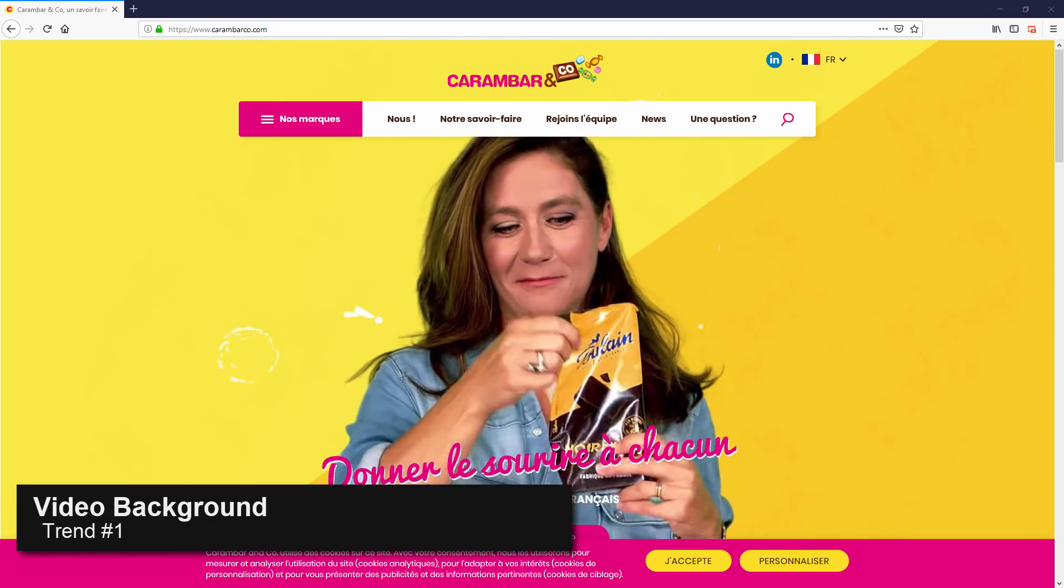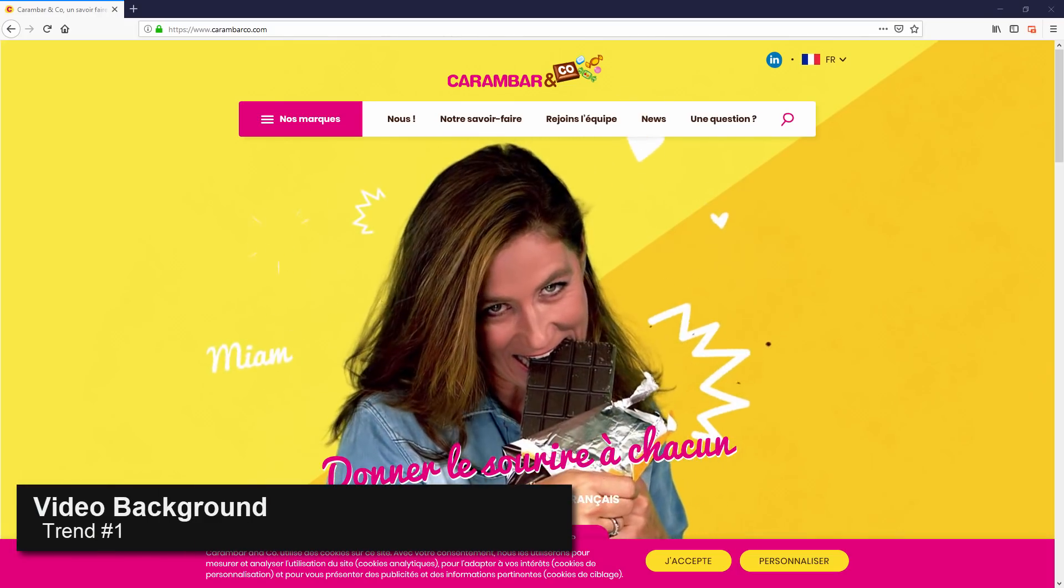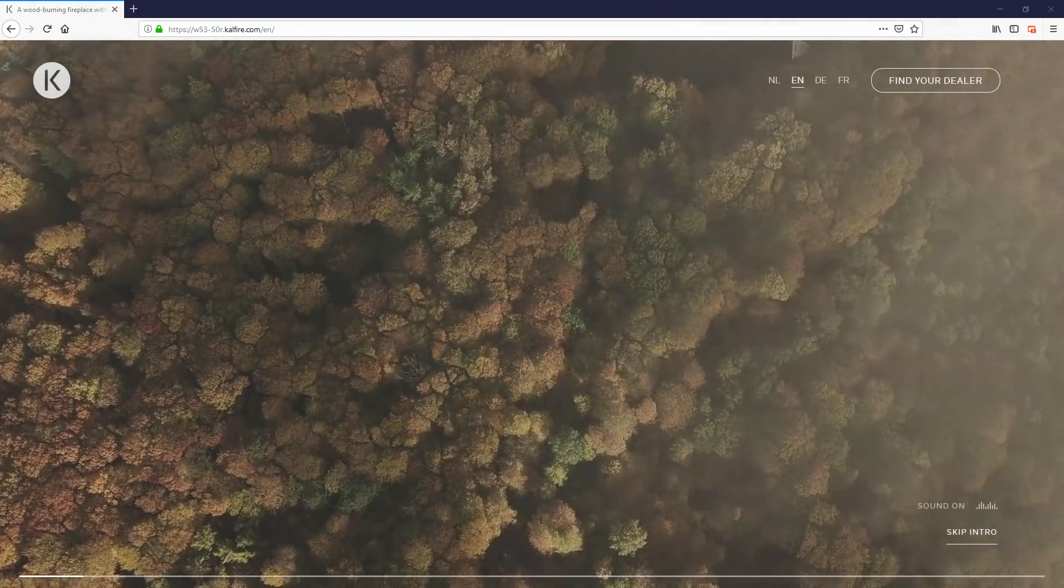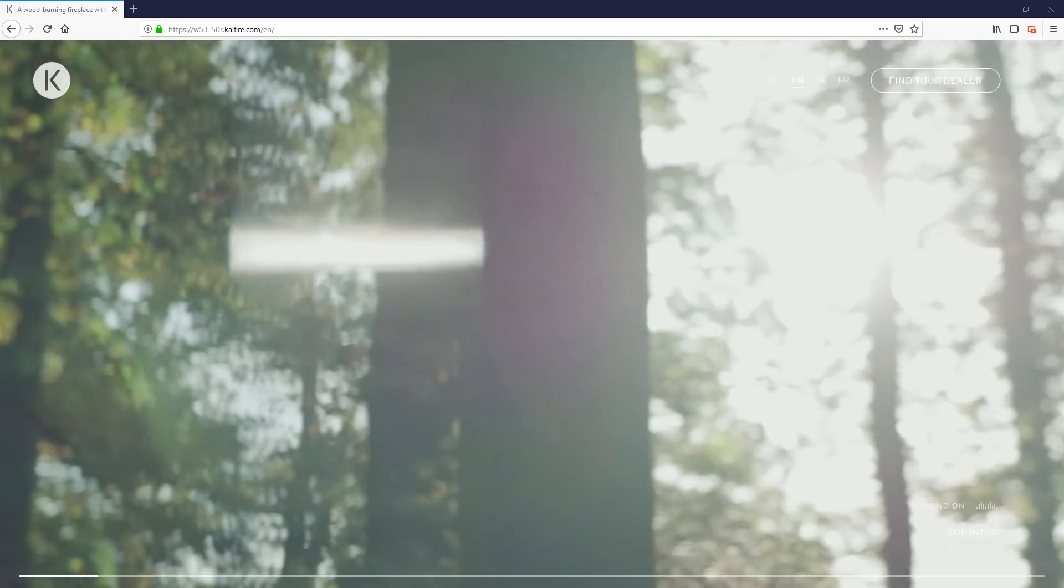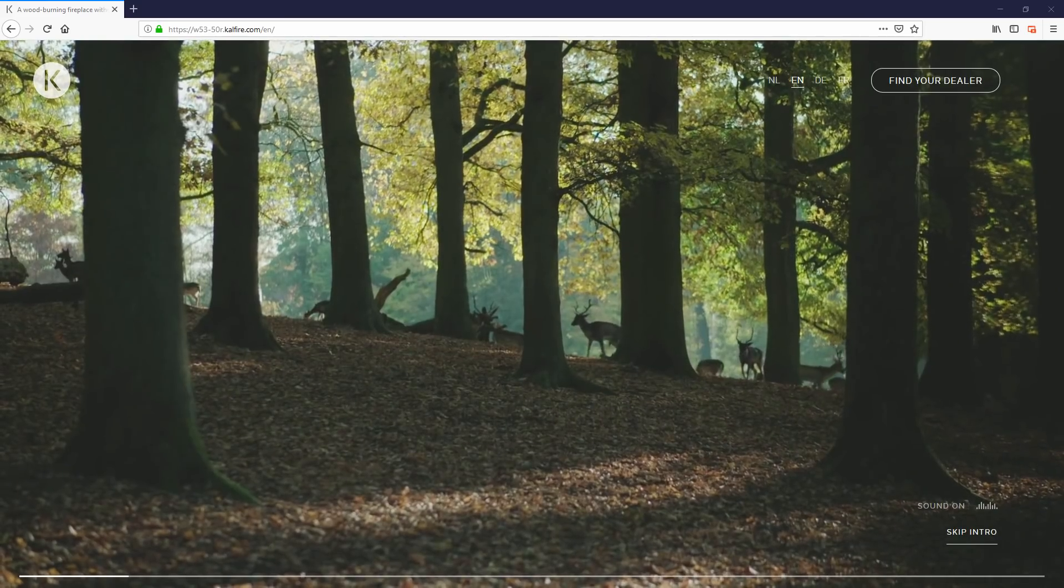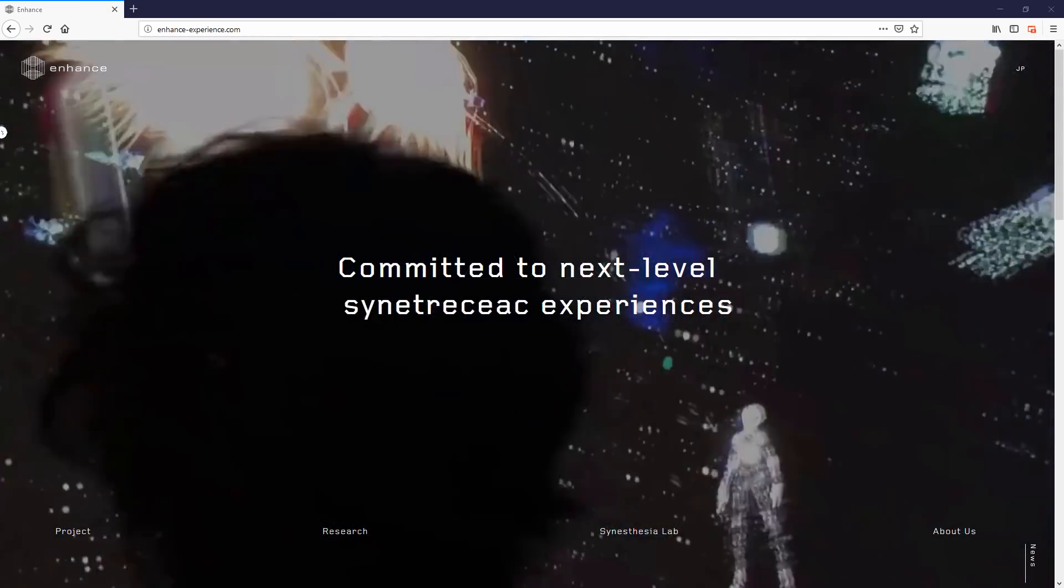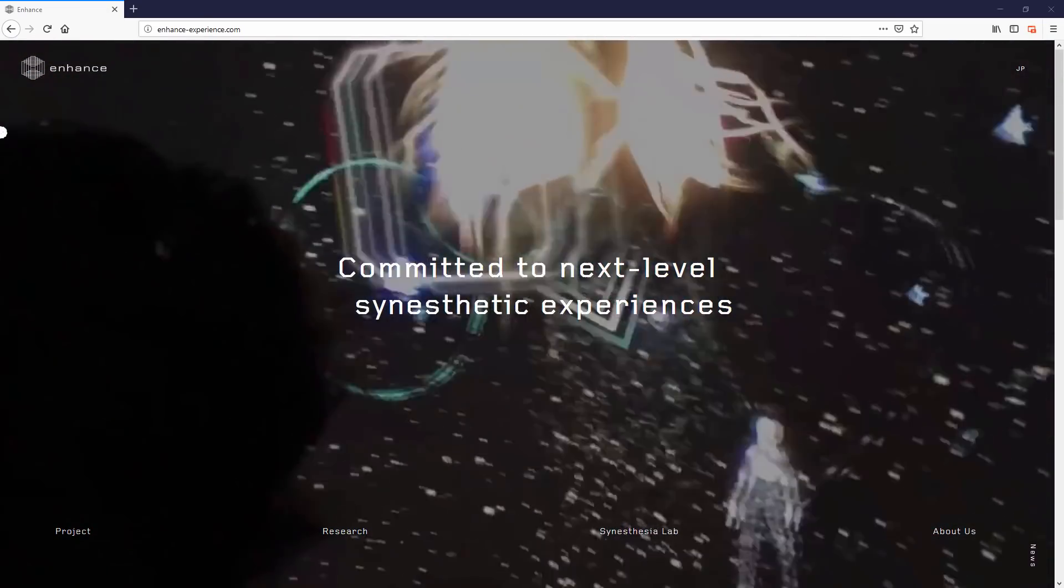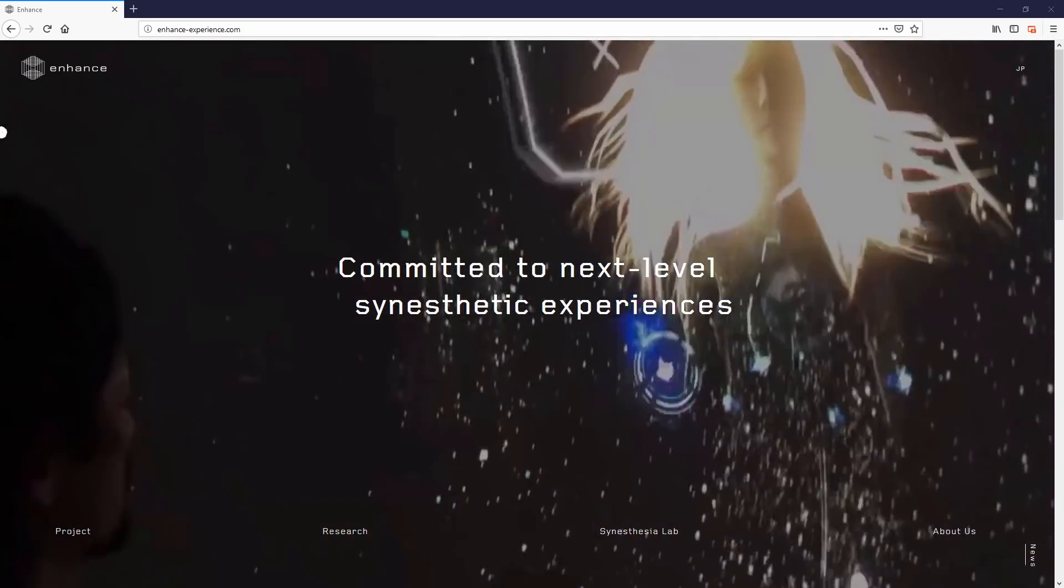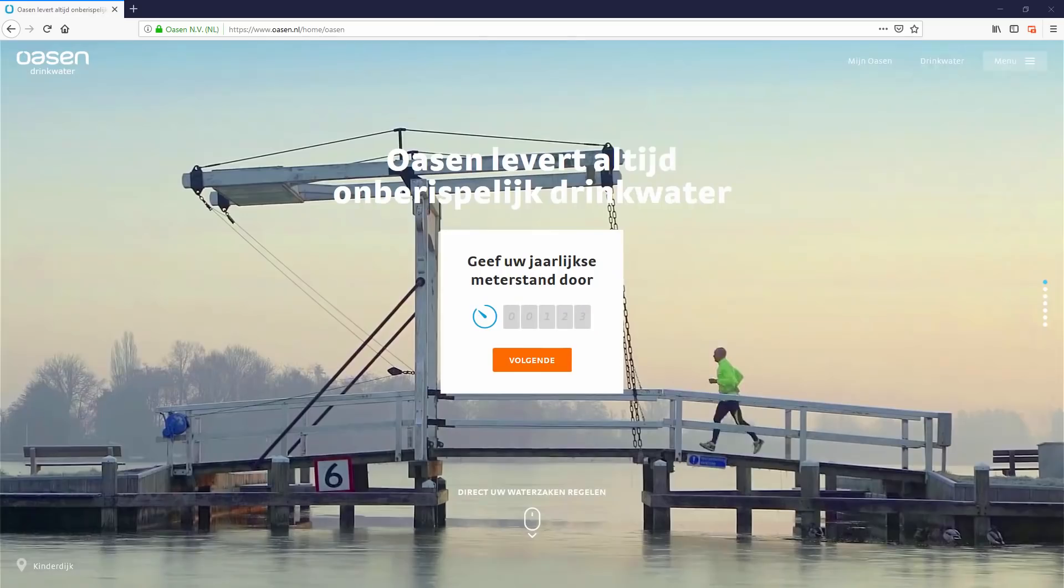Video Background is one of the web design trends that we are going to see more and more often in 2019. Many marketers use video background to create a modern look while it gives visitors a first impression and captures their attention at the same time. Here are some examples.